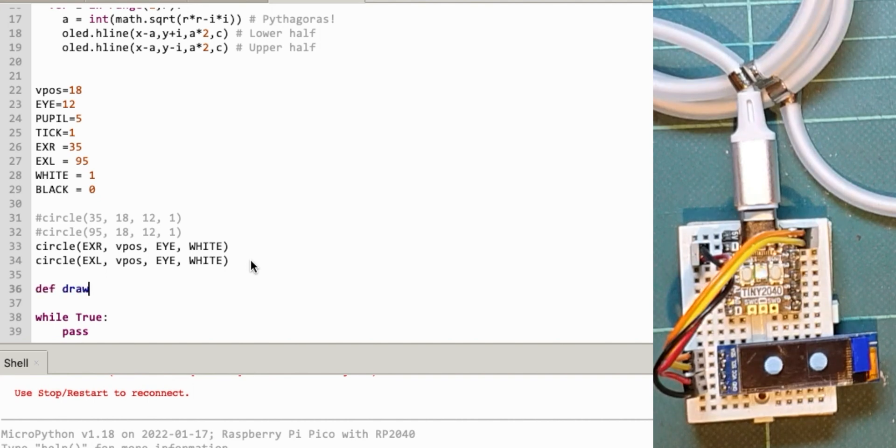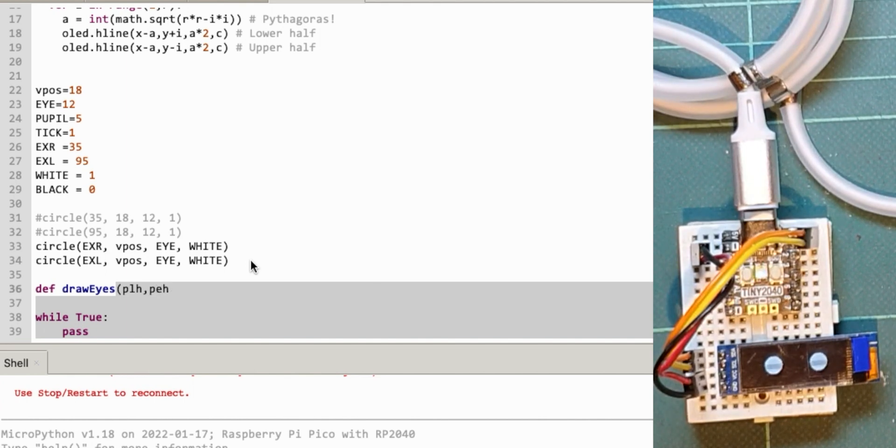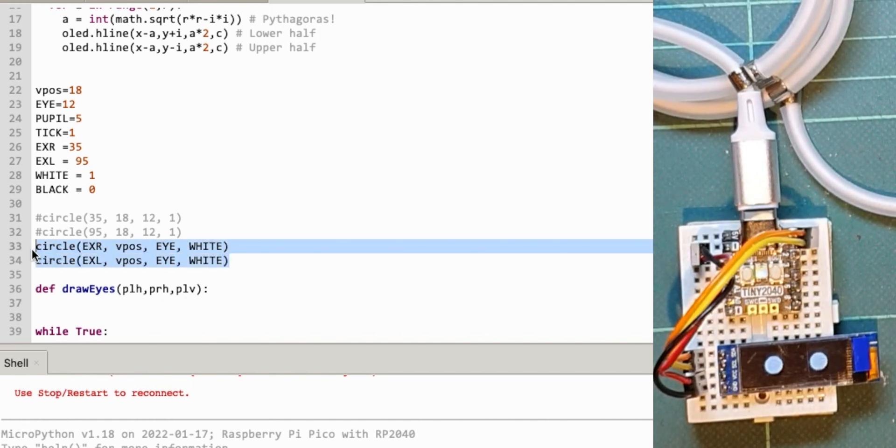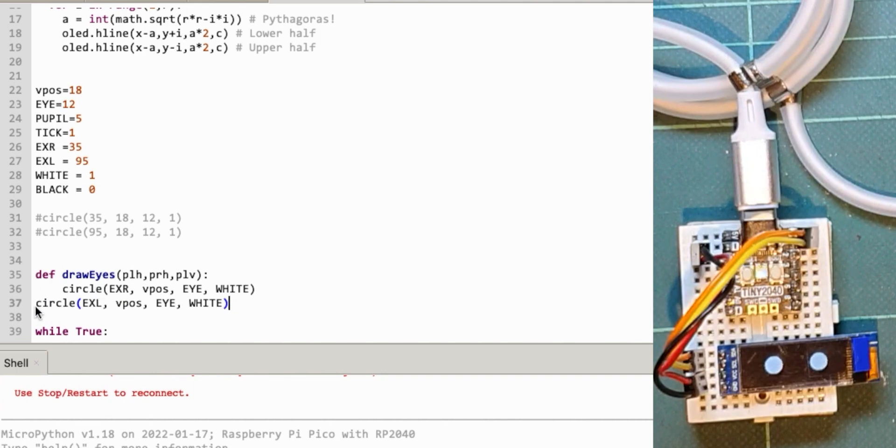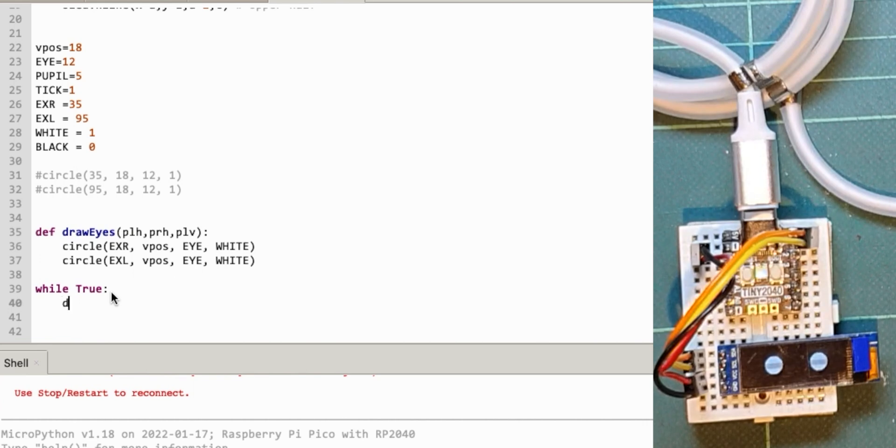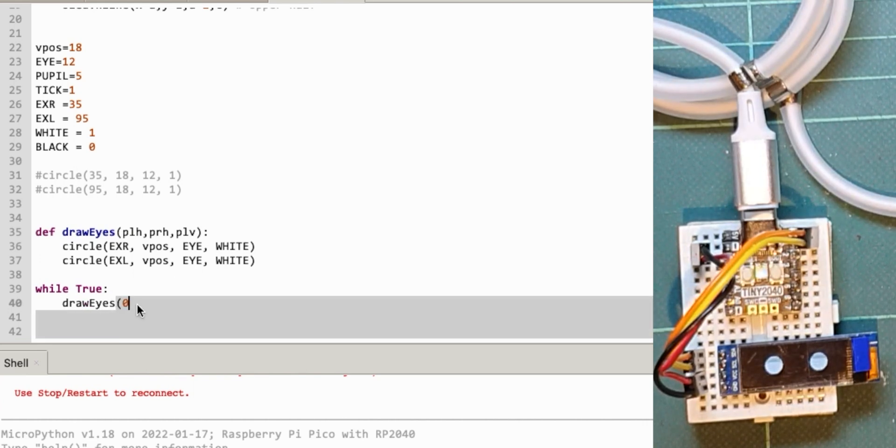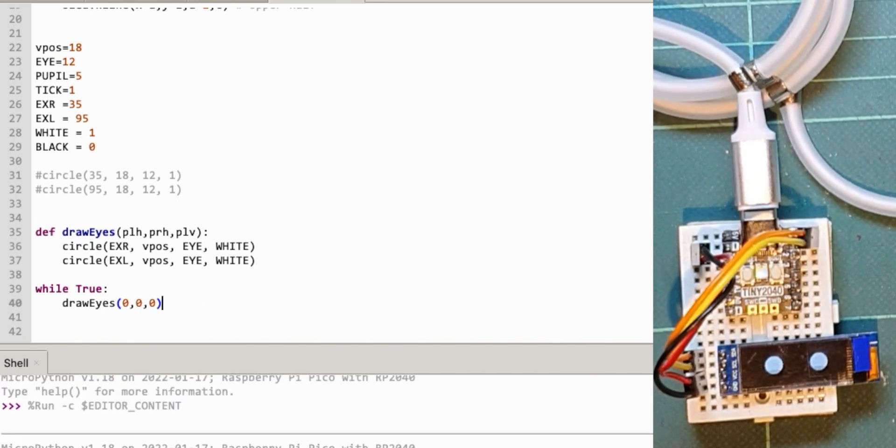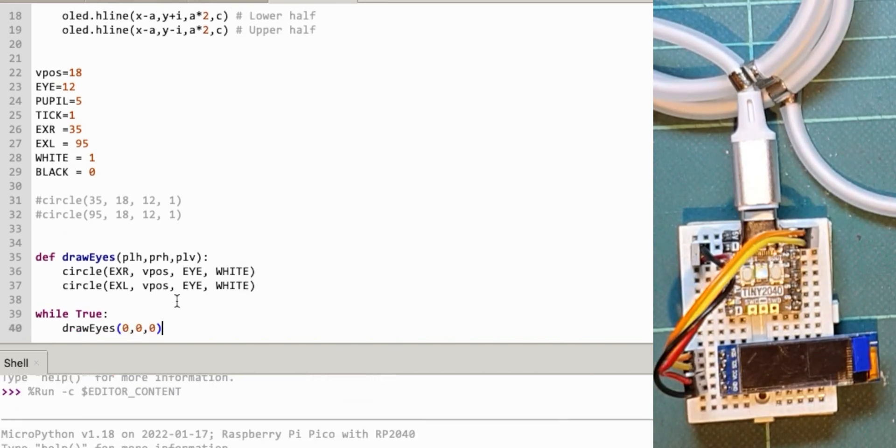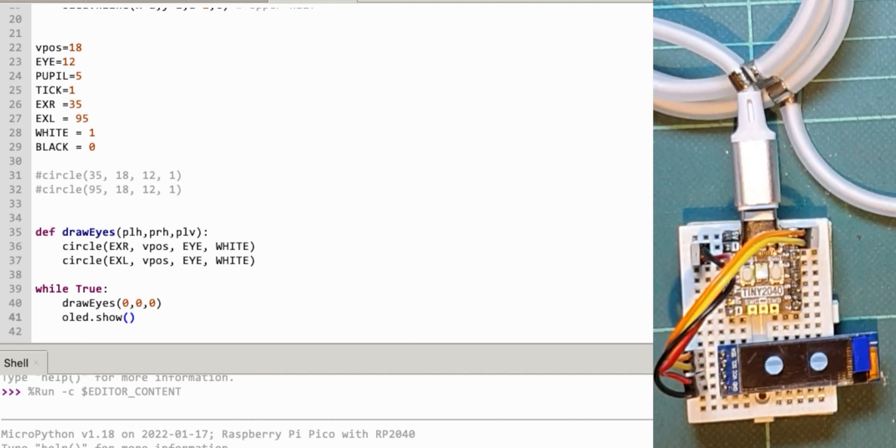Def draw eyes—pupil left horizontal, pupil right horizontal, pupil left vertical. Let me put these two circles into this routine. If I now do draw eyes and send in some zero values at the moment, because most of these are the constants up here to start with. I need to do show as well. That's drawing the eyes again, so we're now drawing the eyes in the routine.